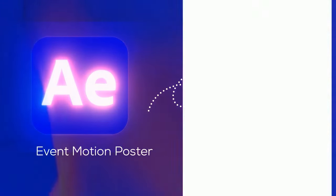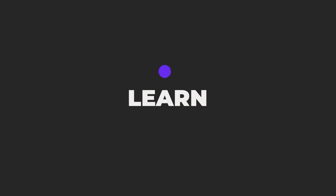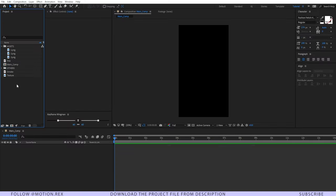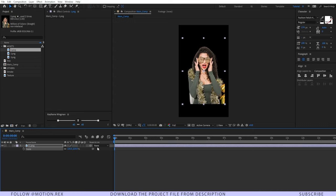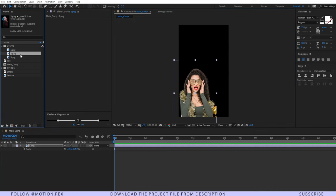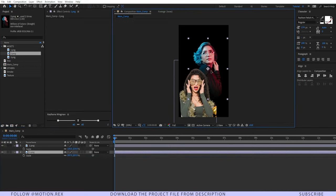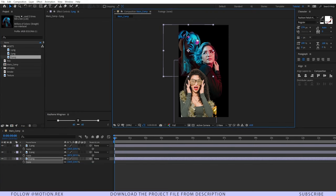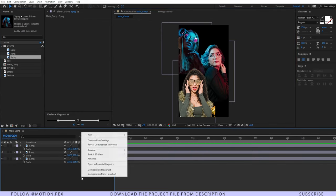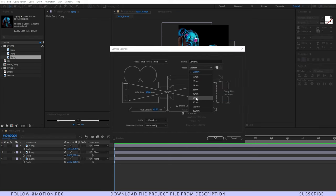To begin, I'll drag and drop the images and place the first image, then place the second image. Now place the third image and scale it properly according to your composition.